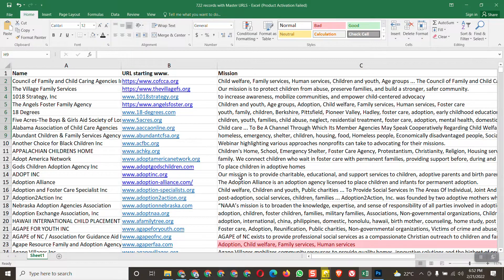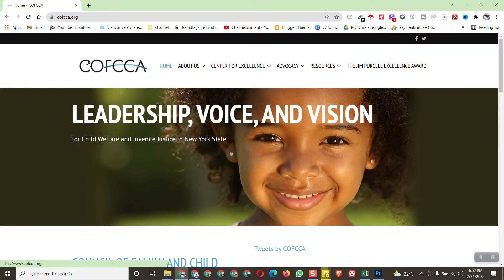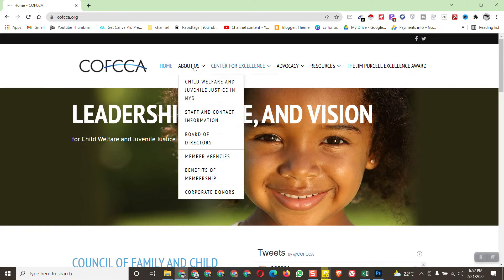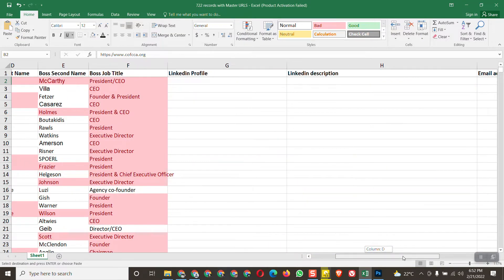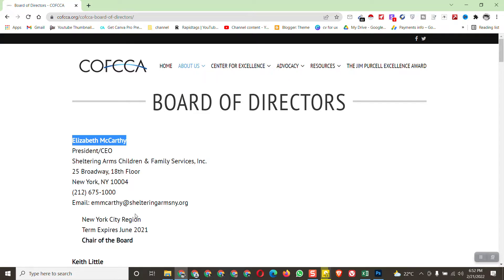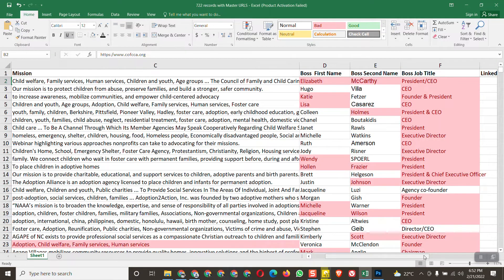First, copy the URL of the website. I'll search it here in Google. After searching, you can find the person's email address and other information. Go to 'About Us' and then 'Board of Directors.' Here is the President and CEO — you can see the first name and last name. There's also the email address of this person, so just copy it and paste it here.